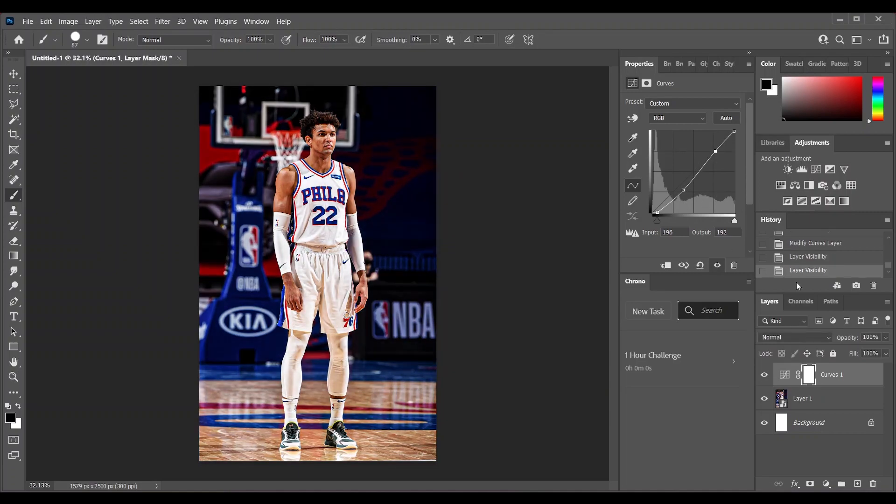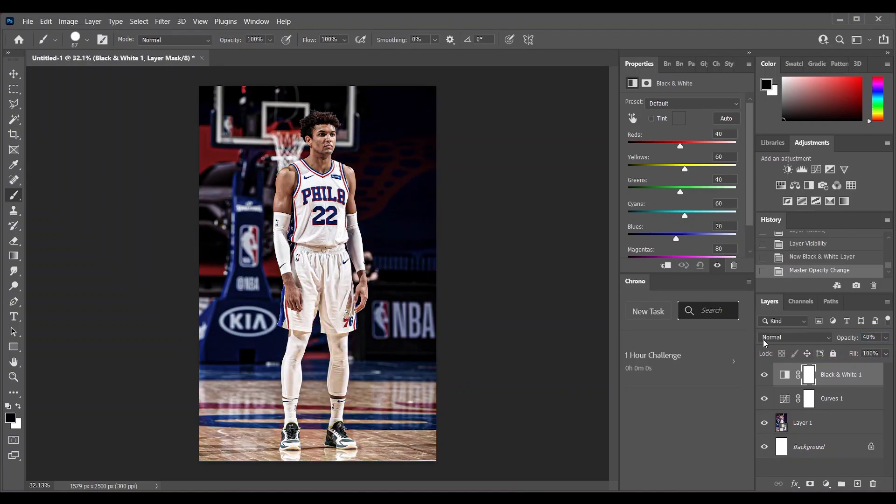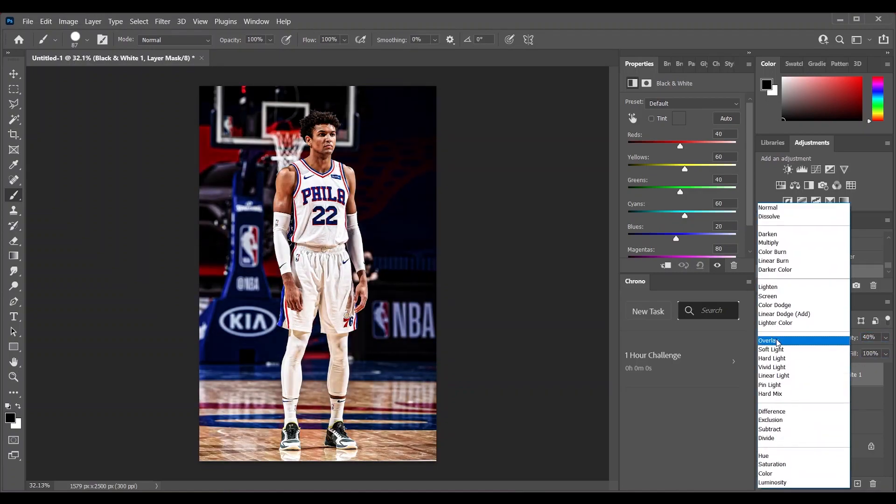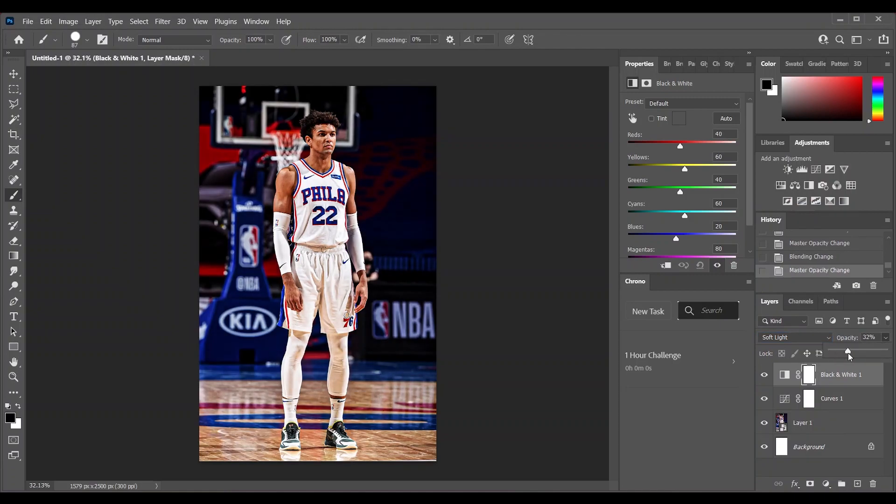Then take a black and white layer, put the opacity at about 40, and put it on soft light blend mode. Then control the opacity again just to see how it looks better. Let's say 50 is good.